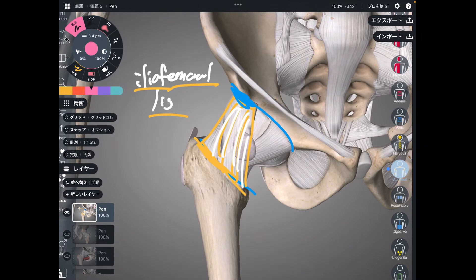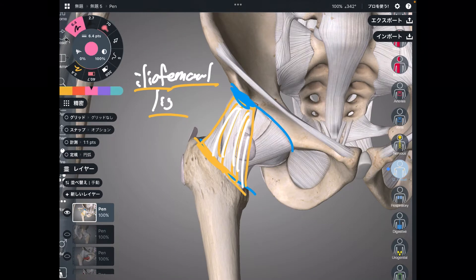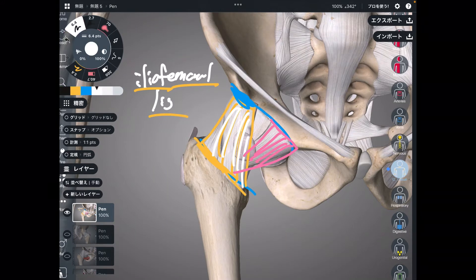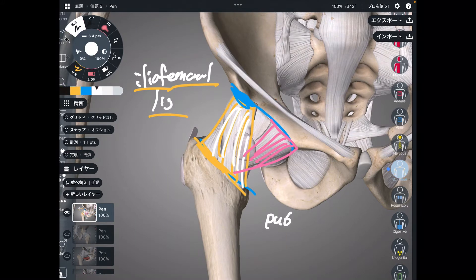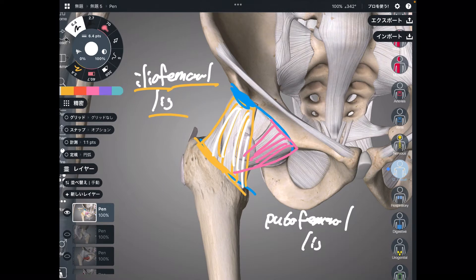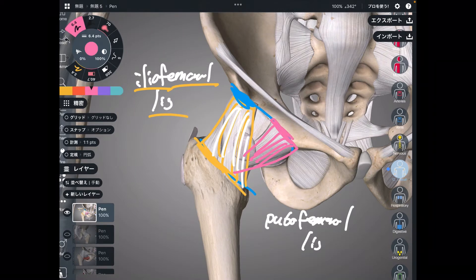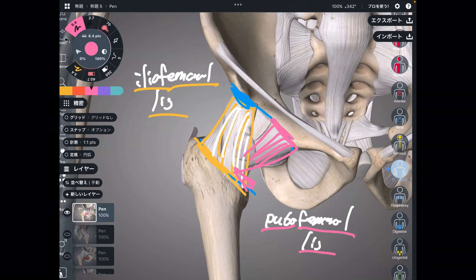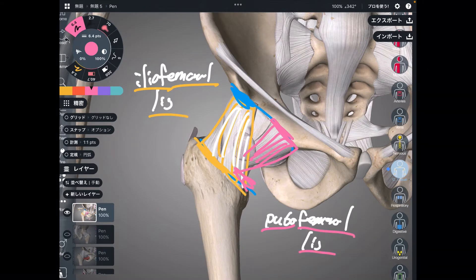The next one is this one — this is the pubofemoral ligament, because it connects the pubis and the femur. That's easy to remember.